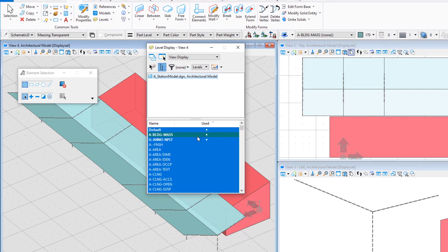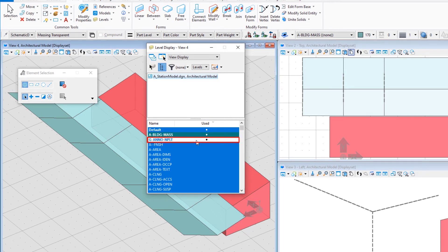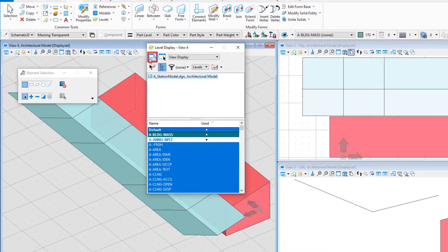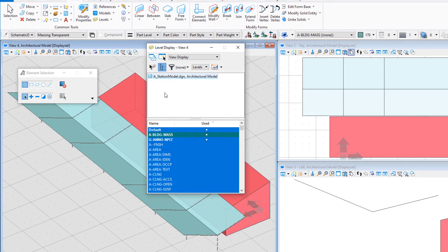The level highlighted in green is the active level. Selecting a level will toggle it on and off in the active view. The changes can be applied to all views using the icon in the upper left.